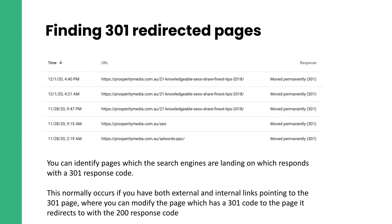You can also find 301 redirect pages. If Google is constantly coming back to a 301 page, it's interesting — you've already told it the page has moved, yet it keeps viewing the 301. You need to identify: is there strong external link equity going to that page? It gives you more insight into what pages Google is treating more intensely, revisiting more frequently than others.